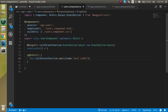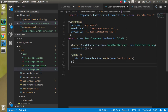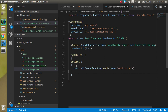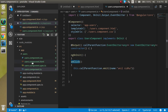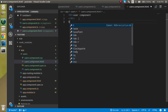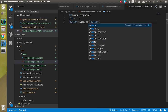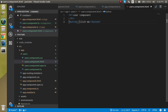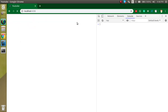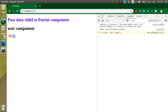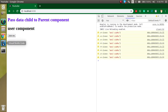Let's now call this function on a button click event. We'll make another function called 'onClick' and call 'callParentFunction.emit()' from there. Then in the template, we add a button with the label 'click me' and bind its click event to 'onClick()'. Now whenever I click the button, you can see we are getting the data from the child component.